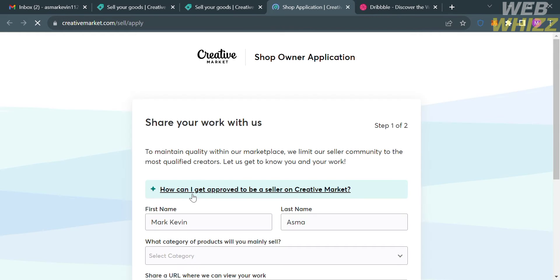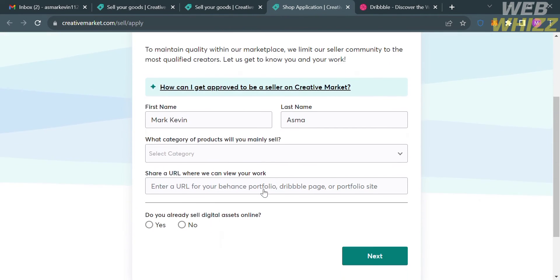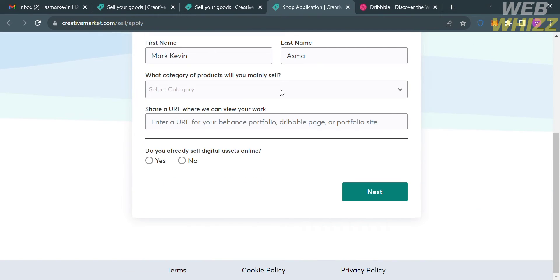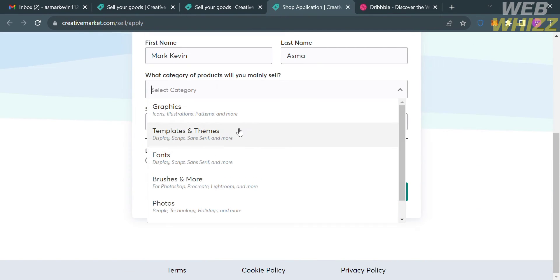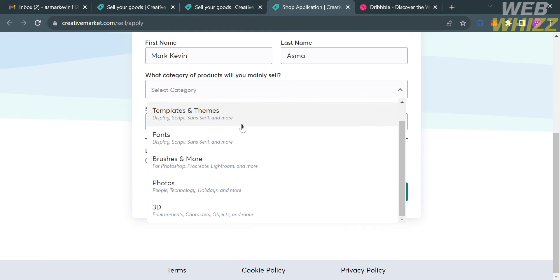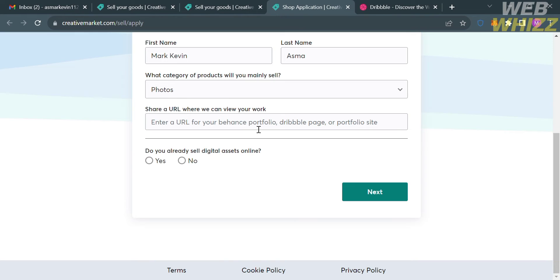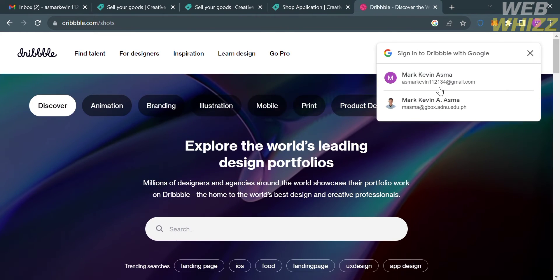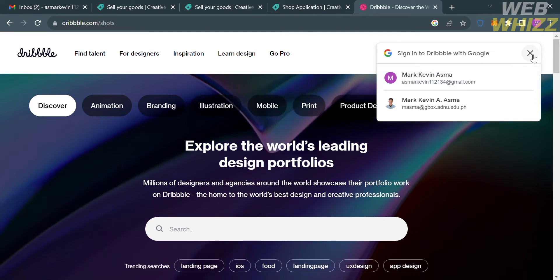You will be directed to a page where you need to fill out all the required information, including the category of products you want to sell — we have graphics, templates, fonts, and many more. I'm going to choose photos. Below that, the next thing you need to do is share a URL of your portfolio.